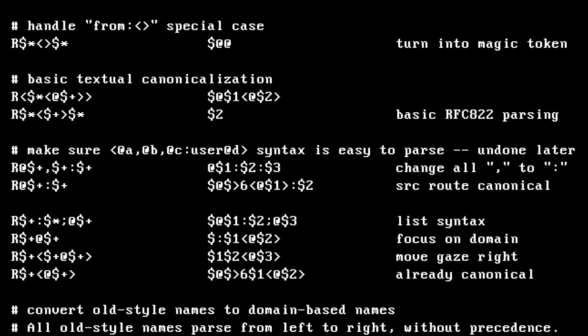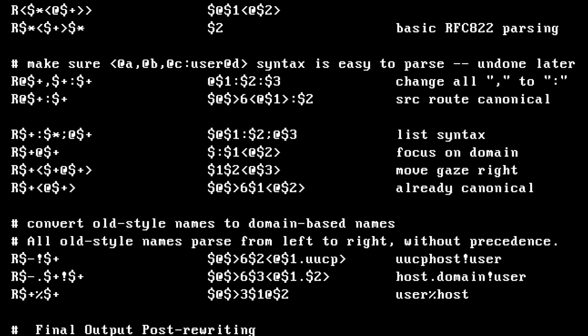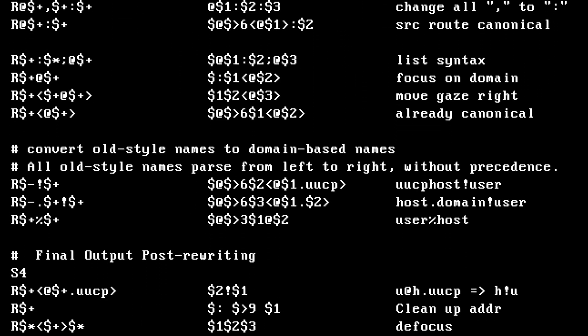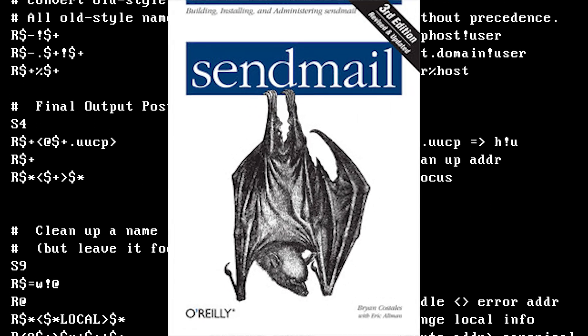Also in the office where I worked was a Linux server — I was in charge of making it work. One of its functions was email. In the late 90s, Linux servers that did email ran Sendmail. Here's a Sendmail config file. Humans wrote this. They claimed they understood what it meant — so much that O'Reilly wrote a book on it.